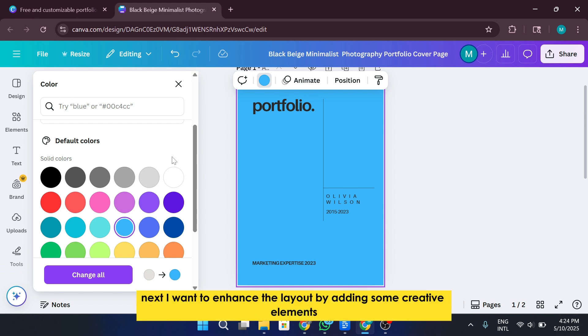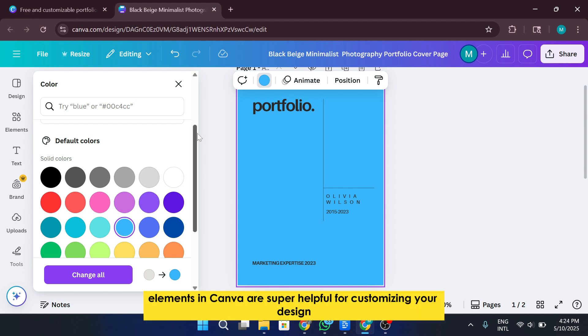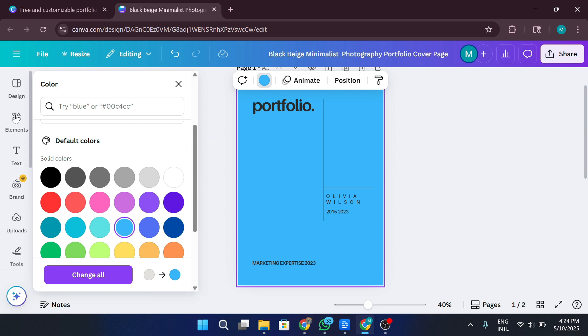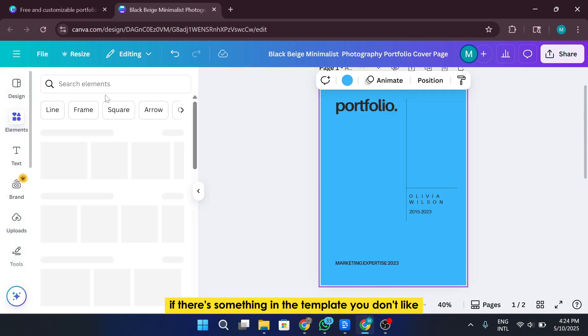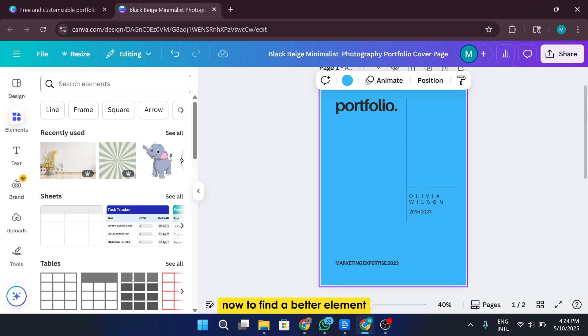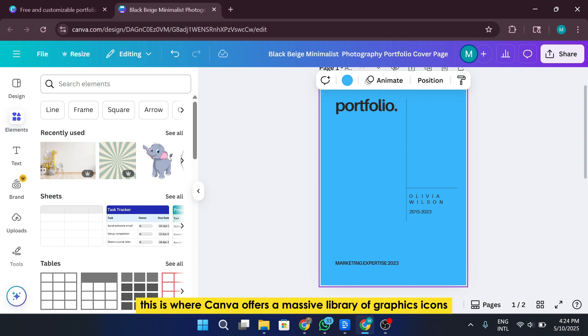Next, I want to enhance the layout by adding some creative elements. Elements in Canva are super helpful for customizing your design and making it stand out. If there's something in the template you don't like, just click on it and delete it. Now, to find a better element, I'll head over to the Elements tab in the left sidebar. This is where Canva offers a massive library of graphics, icons, illustrations, and more.